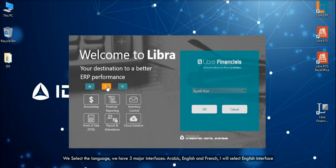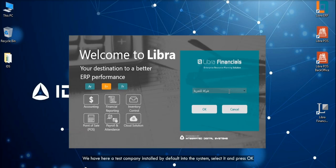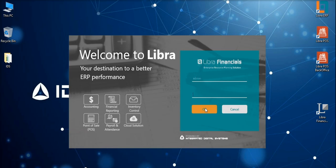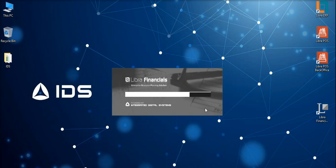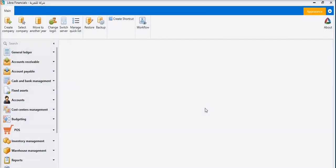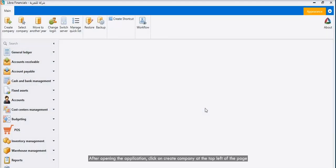We have here a test company installed by default into the system. Select it and press OK. Fill the username as admin and the password as admin with a capital A.